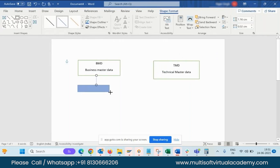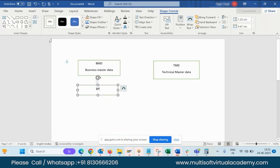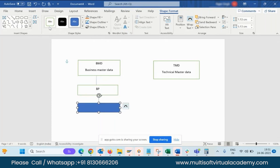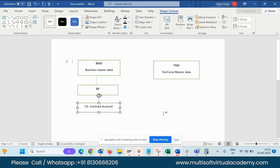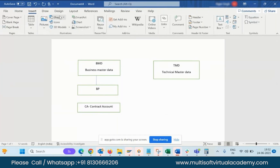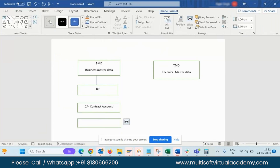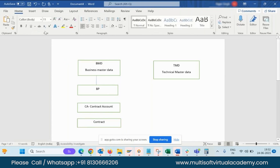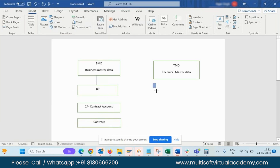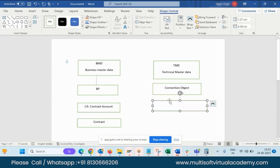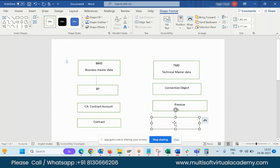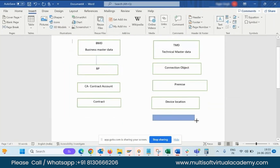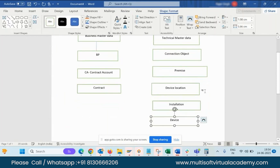In Business Master Data we have the Business Partner, known as BP. After BP we have a Contract Account — please remember this sequence. Contract Account is known as CA. After the Contract Account there is a Contract — it is the actual agreement between the company and the person who is going to take the electricity. Then in the Technical Master Data there is a Connection Object, followed by Premise, then Device Location, then Installation, and then Device.